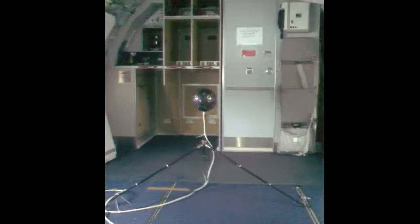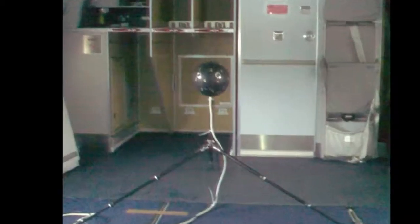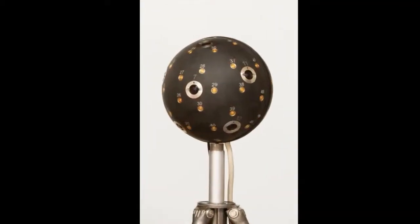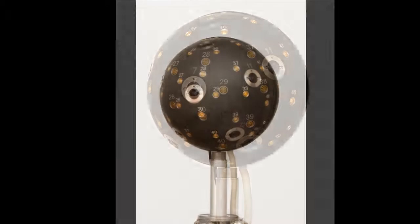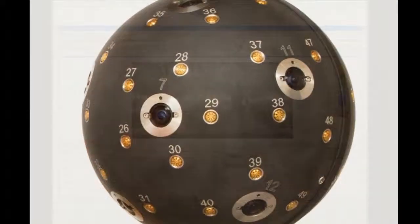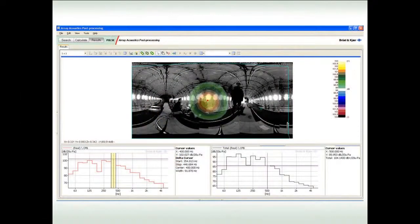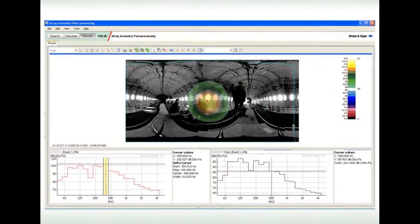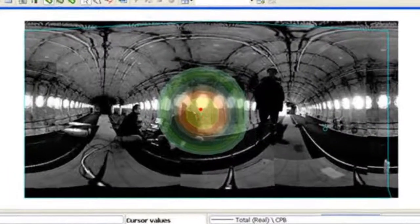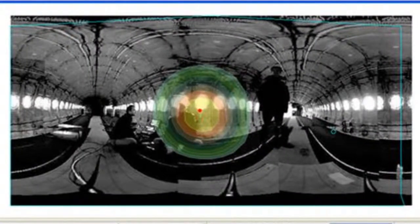Here we see a spherical beam-forming array used inside a large passenger aircraft. The photos from the 12 cameras inside the spherical beam-former are stitched together and can be folded out, rather like a globe is folded out to produce a flat representation of the world. On this picture, the acoustic contours can then be mapped.